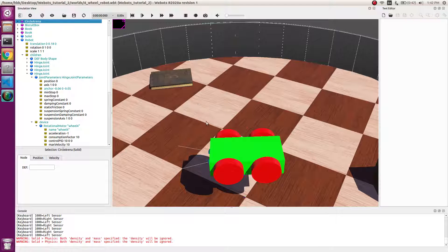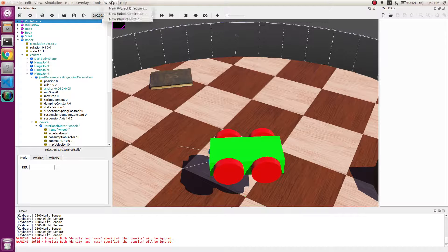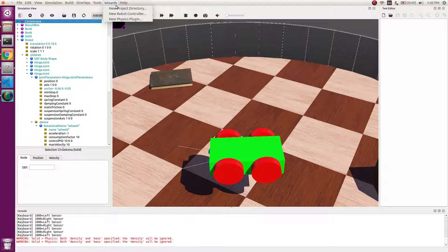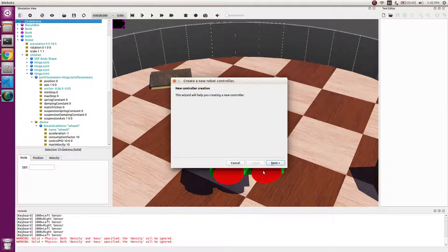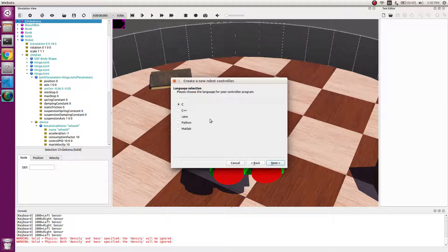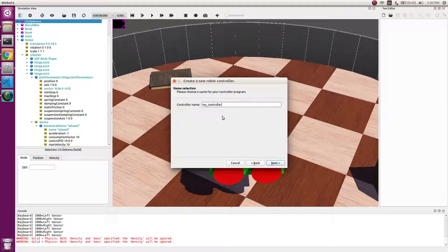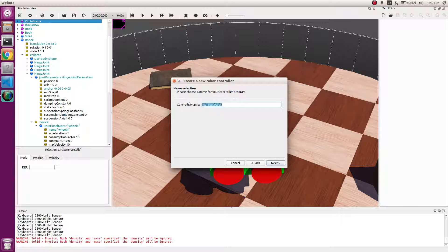Let's do it in C++ this time and we will save it as obstacle avoidance.